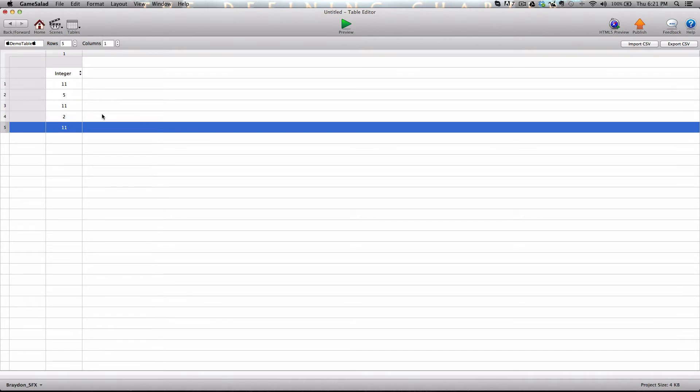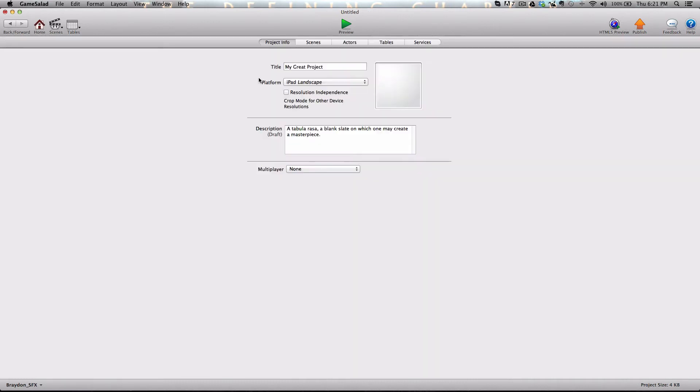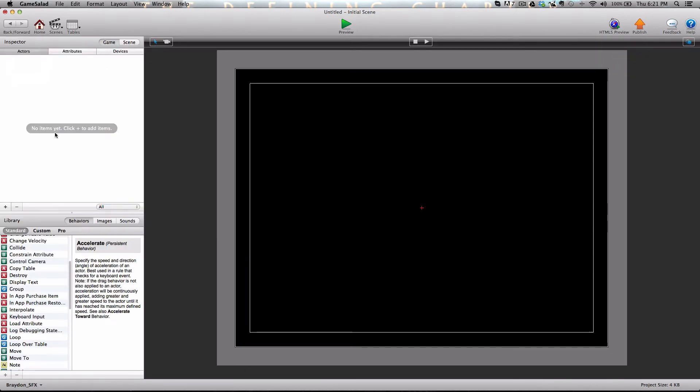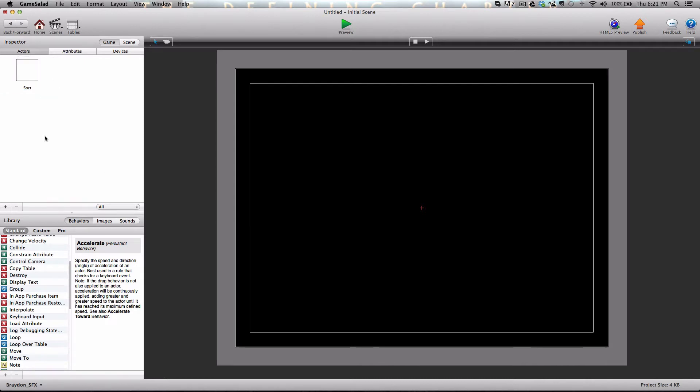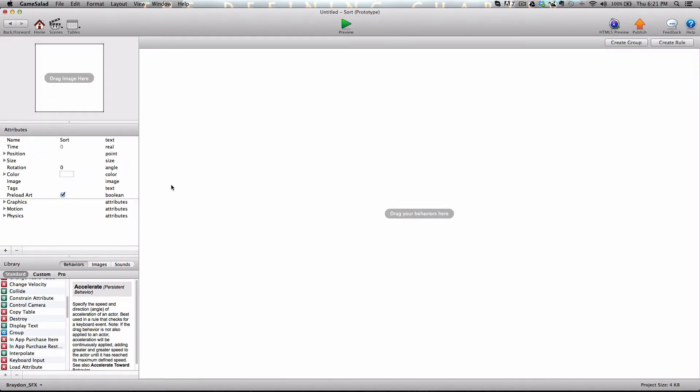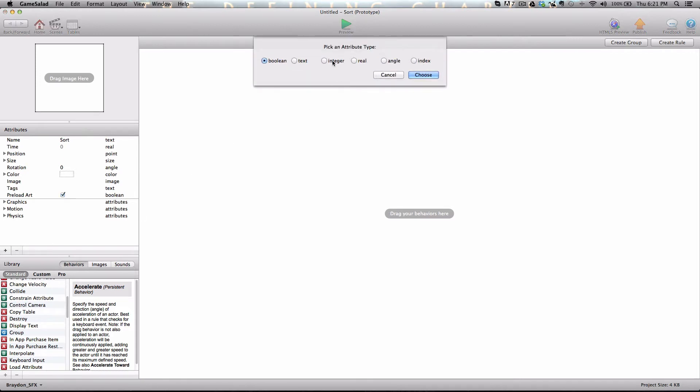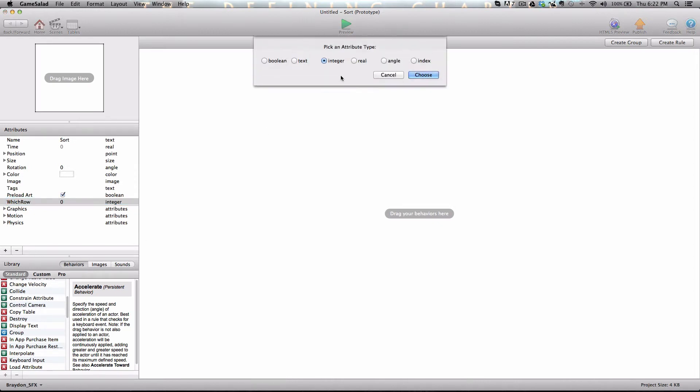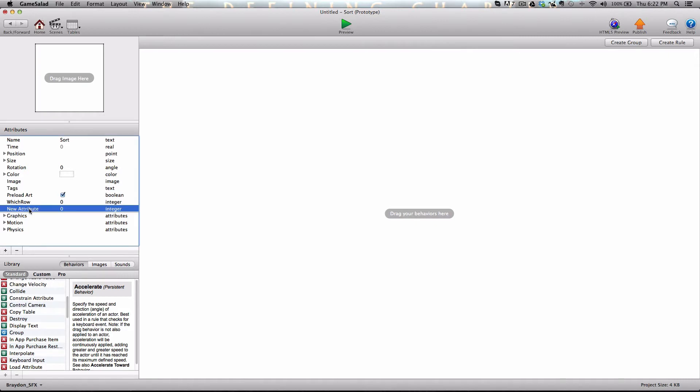So just go ahead and fill that out. Follow along with me for this tutorial and then go ahead and do it in your own project. After we have that sorted out, let's go into the initial scene and we're going to create one actor. And I'm just going to call it sort. After naming it, I'm going to double click to edit and we need to create a few self attributes. We're going to create an integer attribute, which is called which row. Leave it at zero for right now and then create another integer attribute and call it how many. Also leave it at zero.